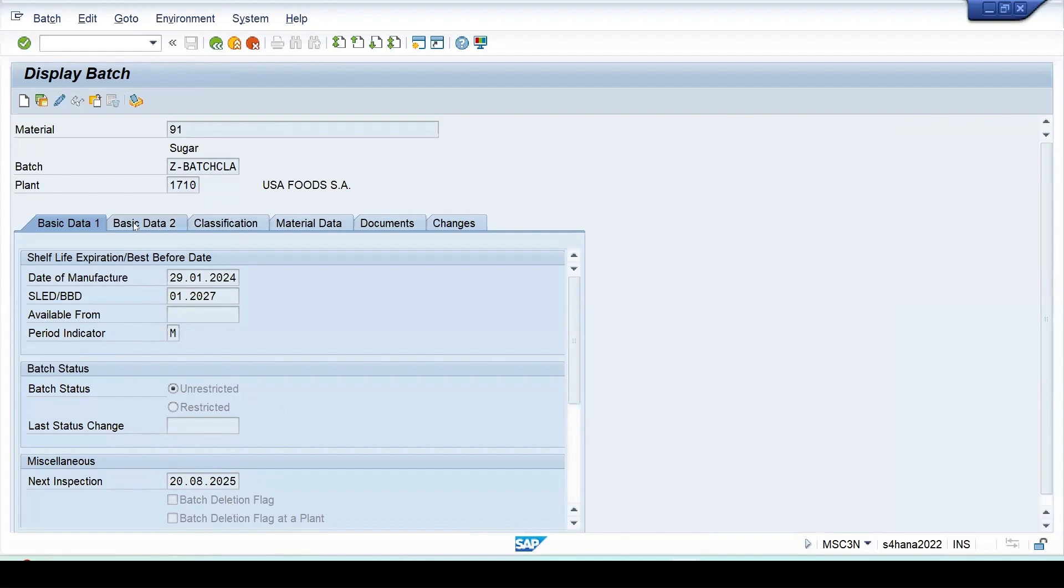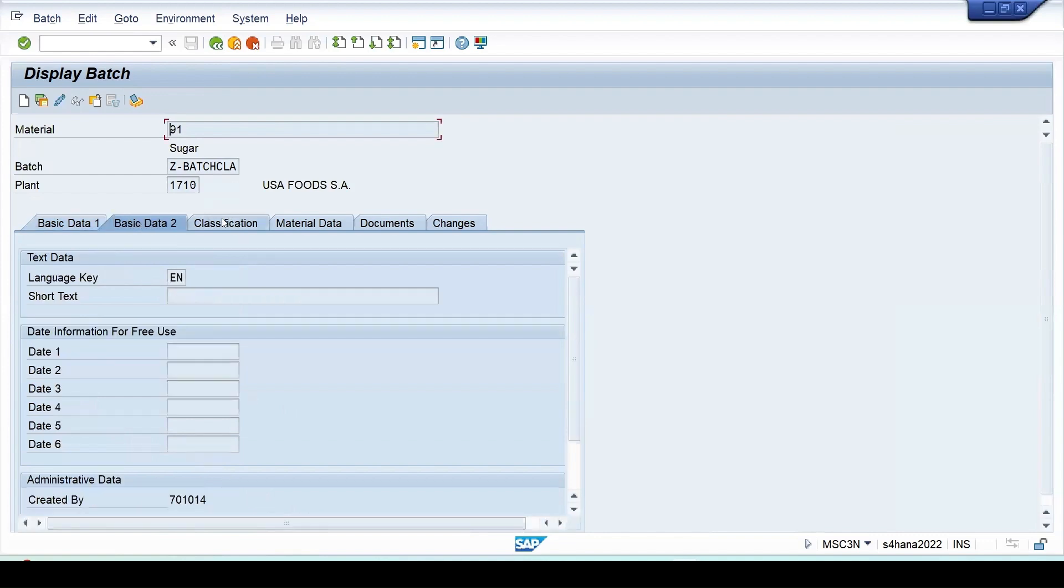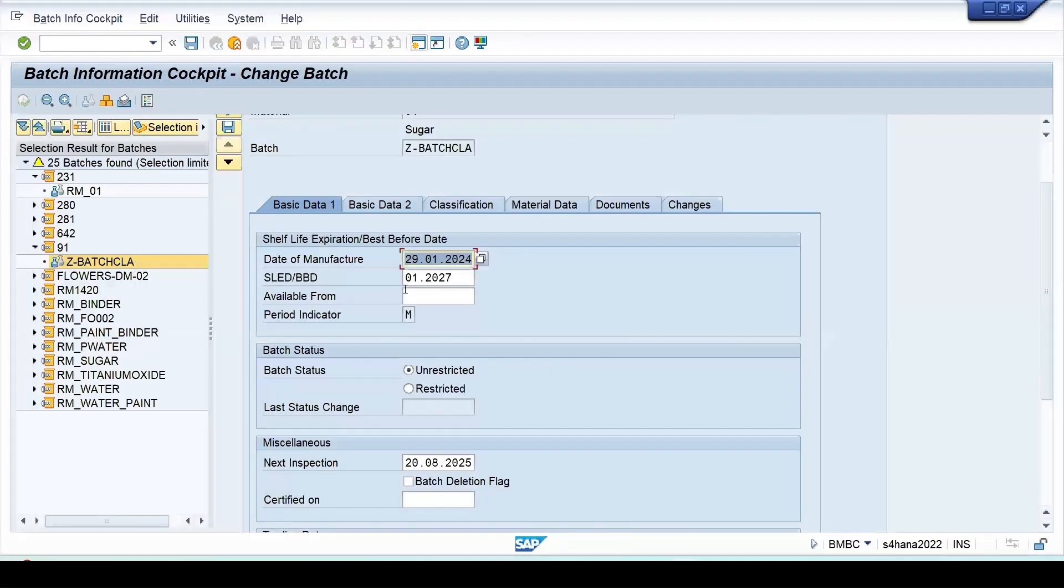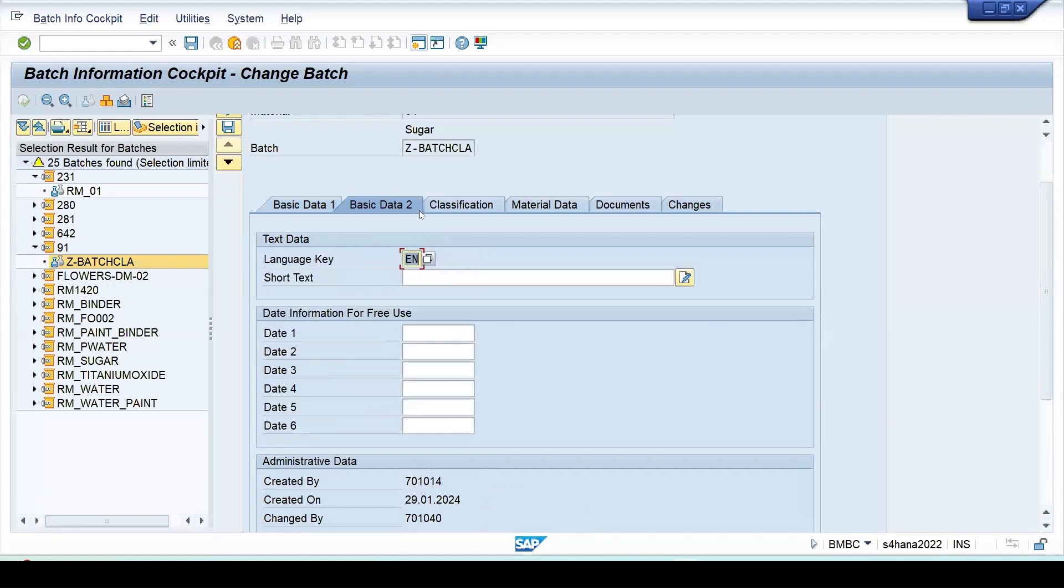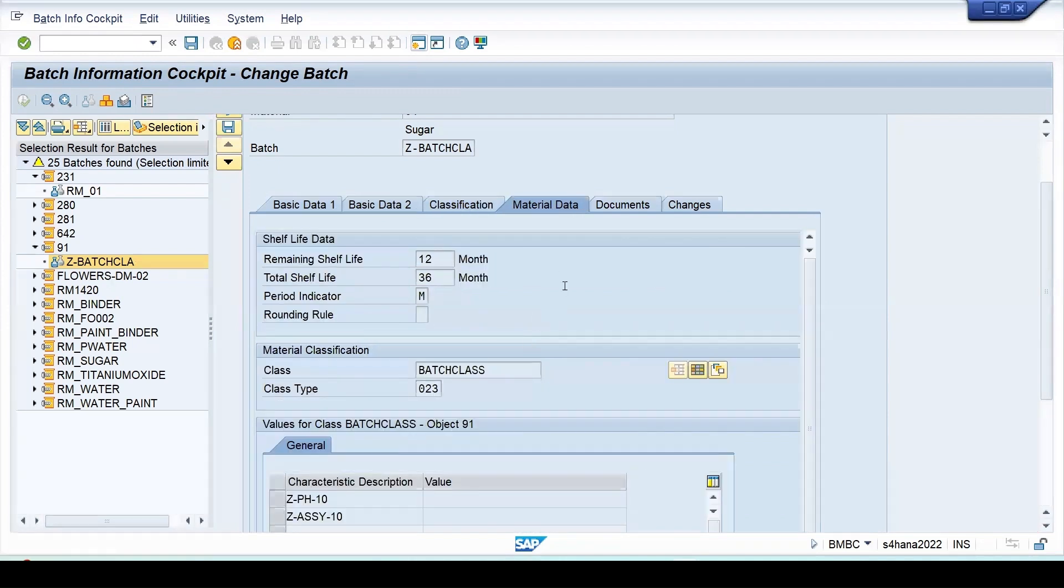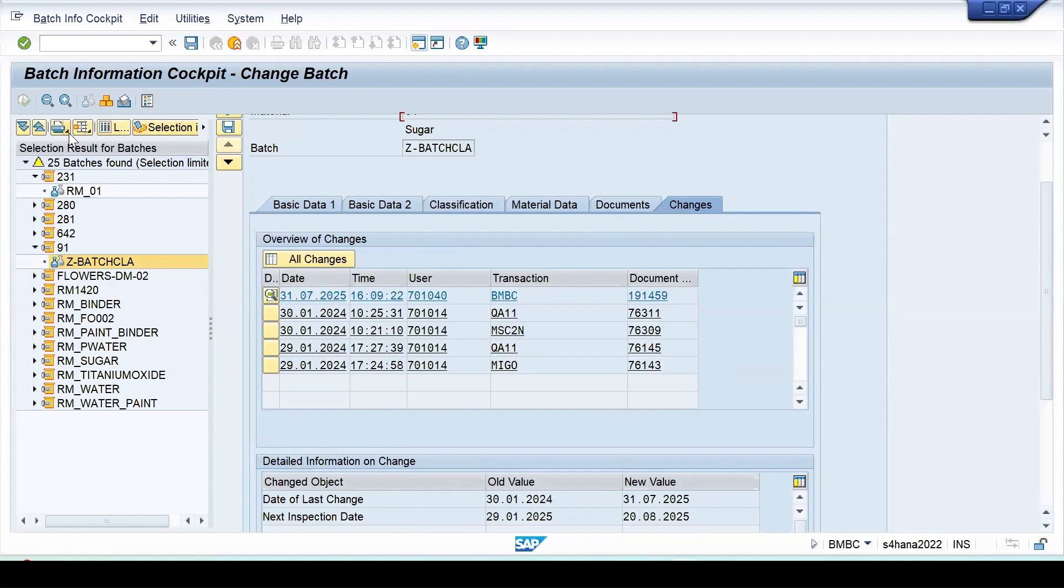In the batch we can check the further details, like what value has been maintained for the characteristics. From here in the batch also we can see the details, the classification view, the values which are coming, and other details.